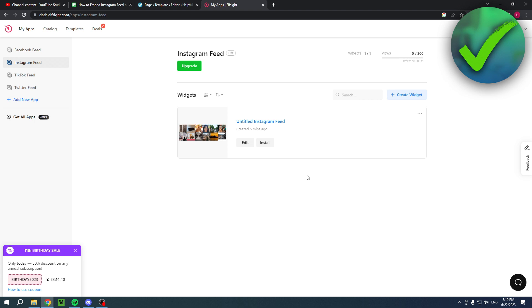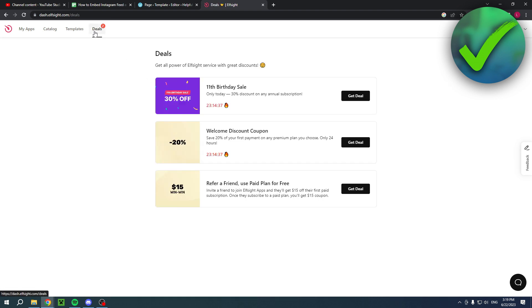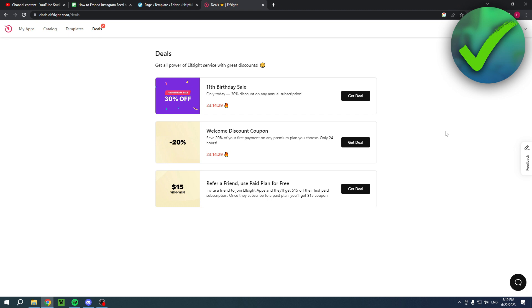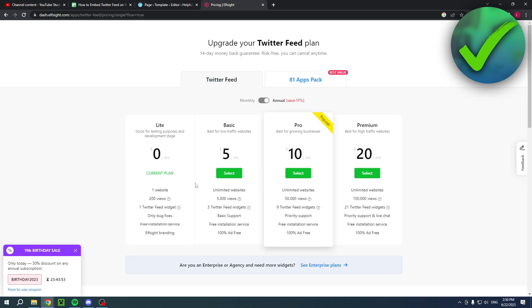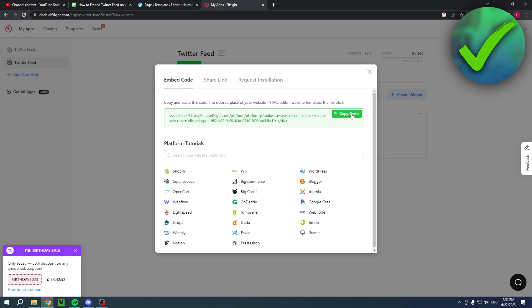If you first choose the light version, the free one, and then go to deals right here, you actually have a welcome discount coupon which is available for 24 hours and saves you 20%. Maybe do that first and then choose a different plan and upgrade. I'm going to click the light version. You will get the code anyway, so that is perfect. Then you want to go to WordPress.